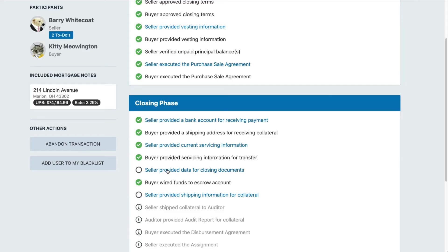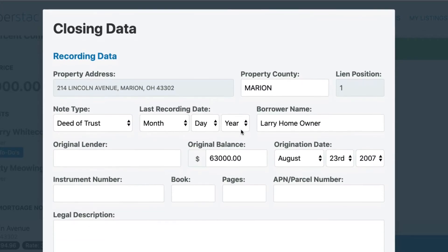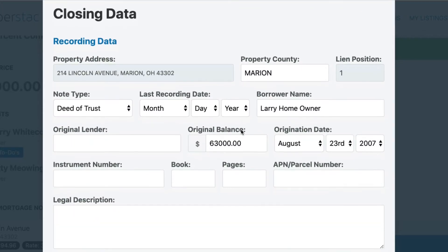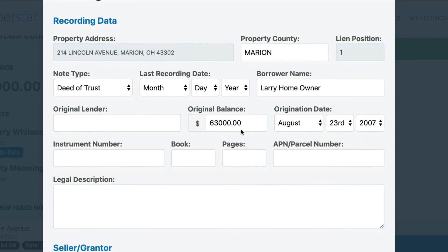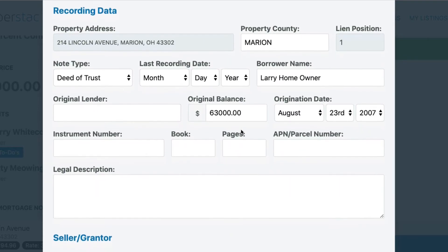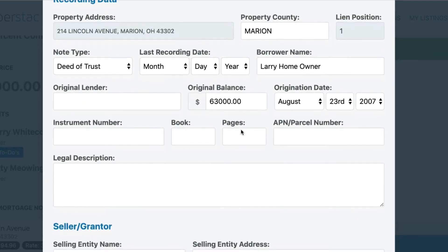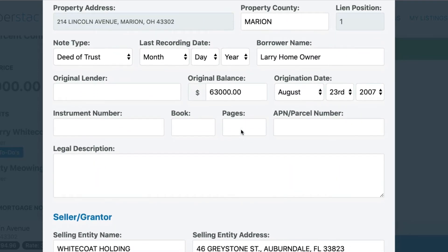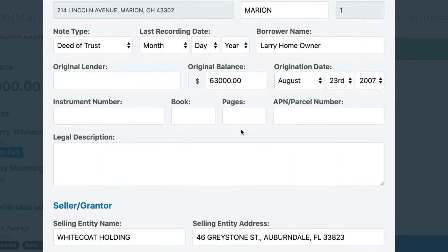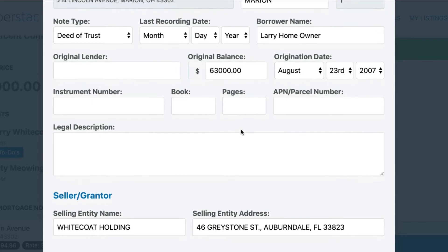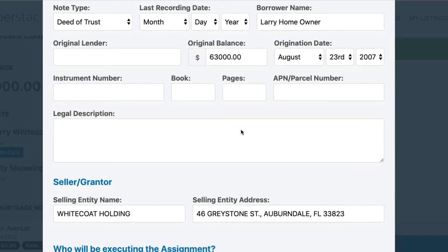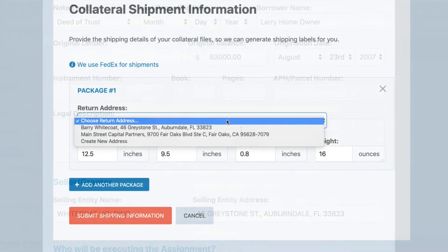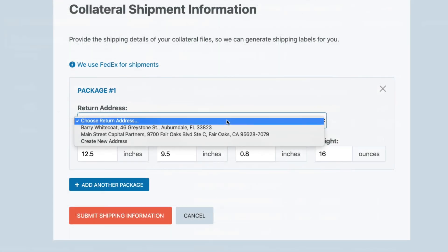The seller will need to provide the data for the closing documents. Be sure to double-check this and make sure the information is correct because this is what will be used on the assignment of mortgage and on the launch. If you have questions on where to find this information, please reach out to support.